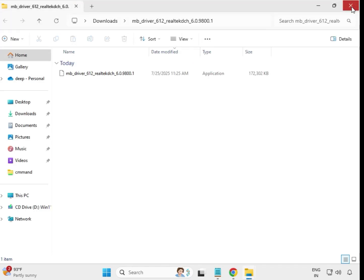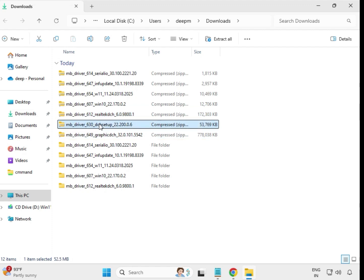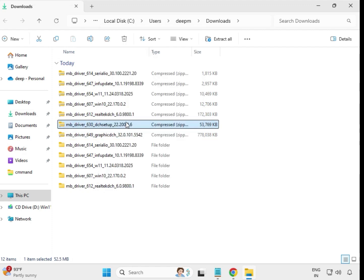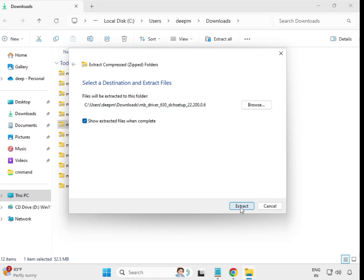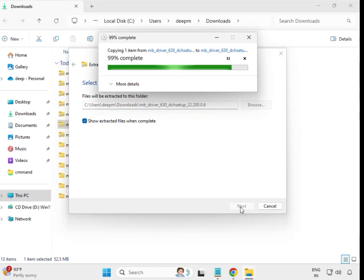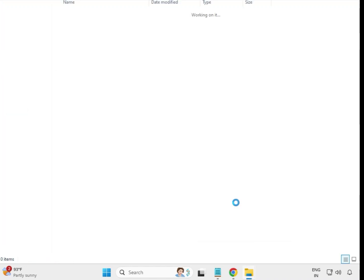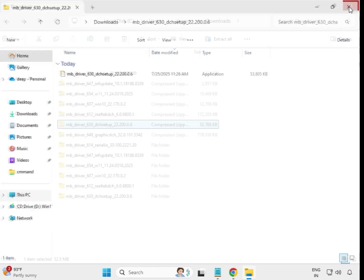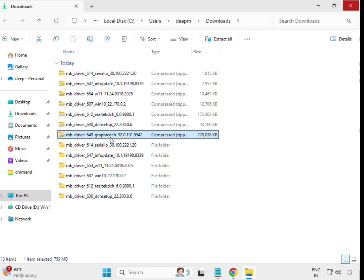Extract all drivers one by one. Alternatively, you can skip extracting and just double-click to install directly, but sometimes that causes issues, so it's better to extract first.